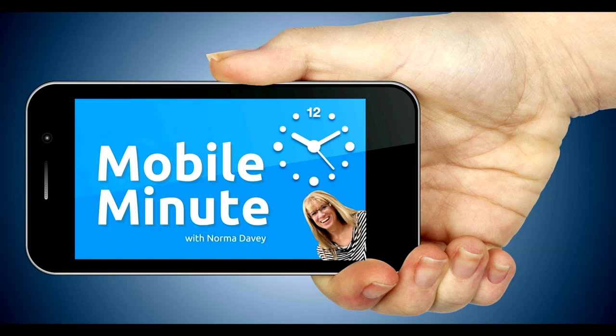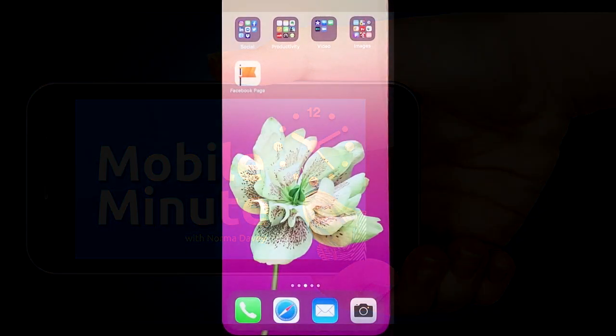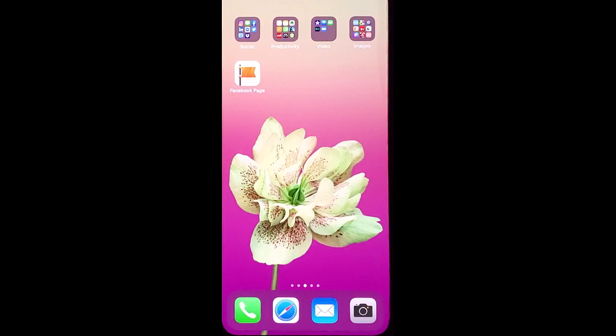This is Norma Davey with Your Mobile Minute. Are you a Facebook user and using Facebook events? Let me show you a quick tip.